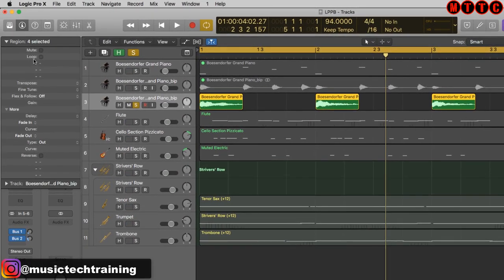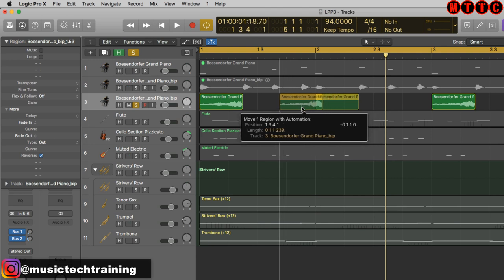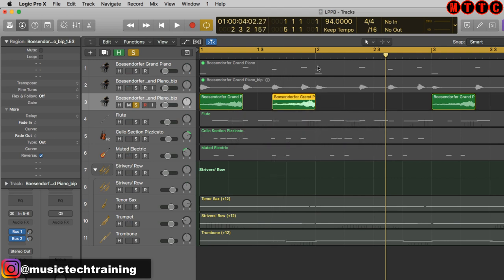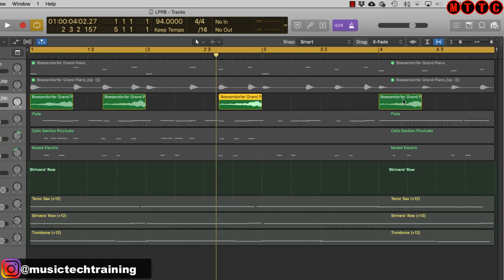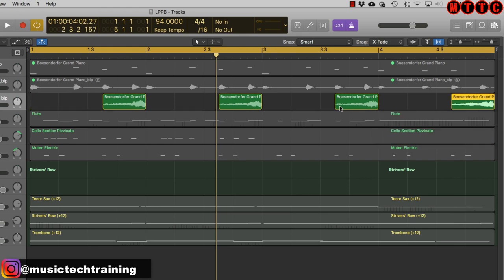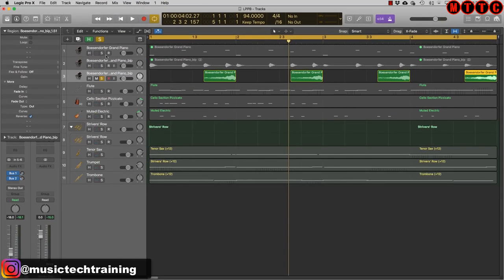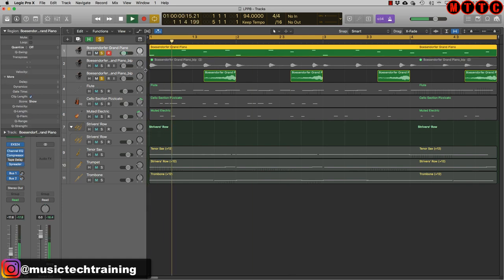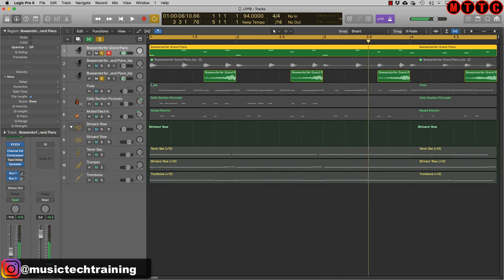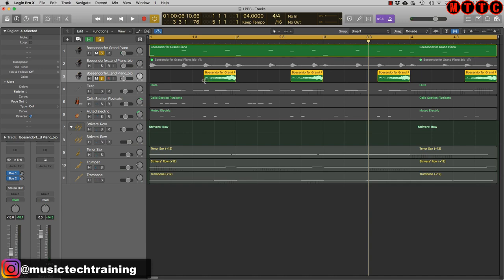Over here on the Region Inspector — normally closed, we'll open that up. With all of these selected, I'm going to hit Reverse, then pull all of these down so the end point comes in at the beginning of the bar. Move that one, that one, that one, and this one — and then move this one all the way to the end. Now let's listen to this with the normal keyboard part back on.